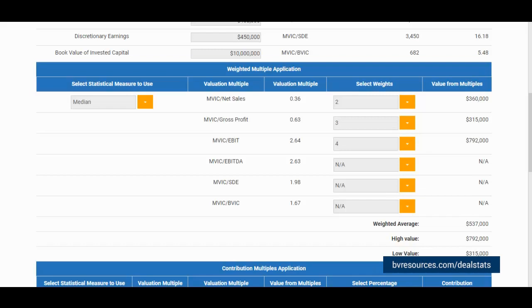When we are satisfied with our weights, we are then presented with the weighted average value, as well as the highest and lowest value for our subject company.